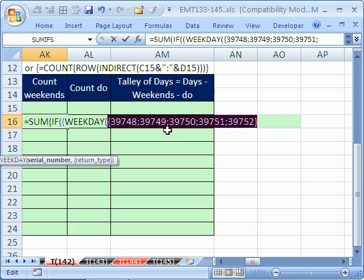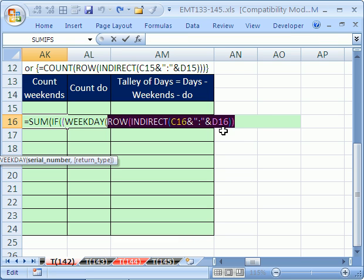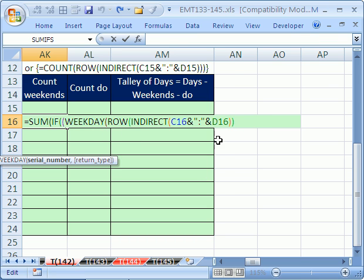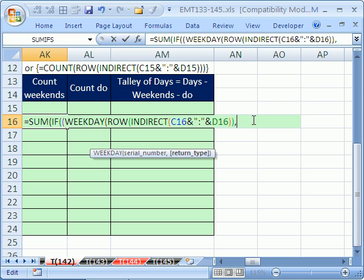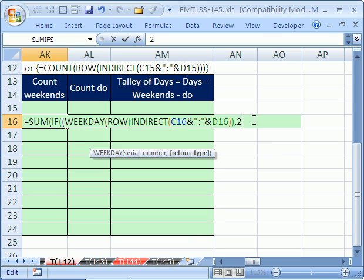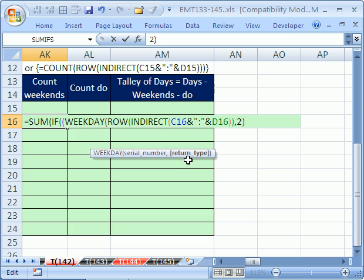Now when the weekday function looks at this, it knows serial numbers, and it can tell us which one is, in fact, a weekend. Control Z. In our part one, we saw how the weekday requires a second argument. Right here you can see serial number and then return type. By the way, the reason why there's a bunch of serial numbers, this is an array. So we're allowed to have an array instead of a single value. We're going to have an array, two, and that comma two means, for return type, it means that the days will be numbered. One is Monday, two is Tuesday, Saturday is six, Sunday is seven.